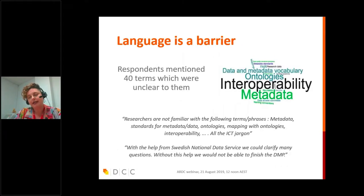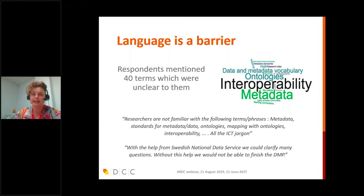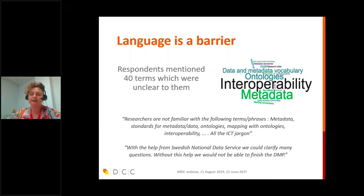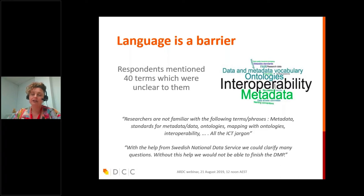One concern that came out of the survey was that language is a real barrier. In the European Commission context under Horizon 2020, the DMP template is structured around FAIR, and respondents mentioned 40 terms that were unclear to them. Sometimes we don't realise that a lot of the terms we use are really not clear to researchers — asking them how their data is going to be interoperable, or what ontologies they're going to use, can leave them confused. One respondent said that without the help of their Swedish National Data Service, they wouldn't have been able to do the DMP. So we need to make sure DMPs are clearly defined, and we do need support services to help people understand and complete them.